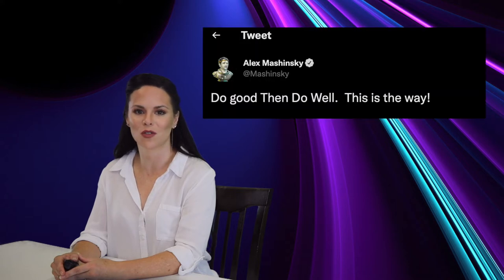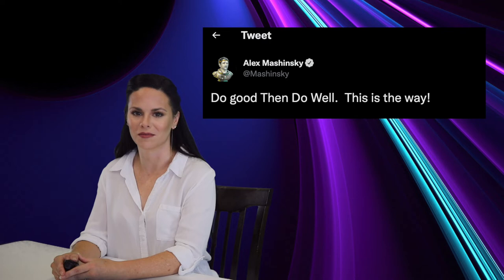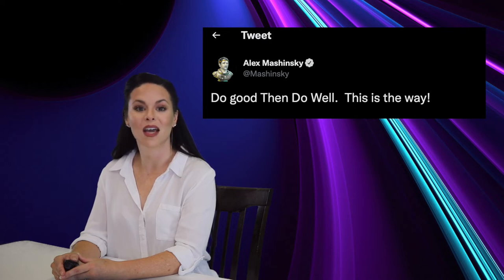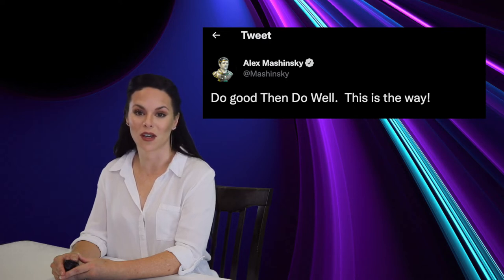To salt the wound, the Celsius-opoly game has a tagline under the title saying, quote, do good, then do well, end quote. A reference to its founder's tweet before the company went tits up.